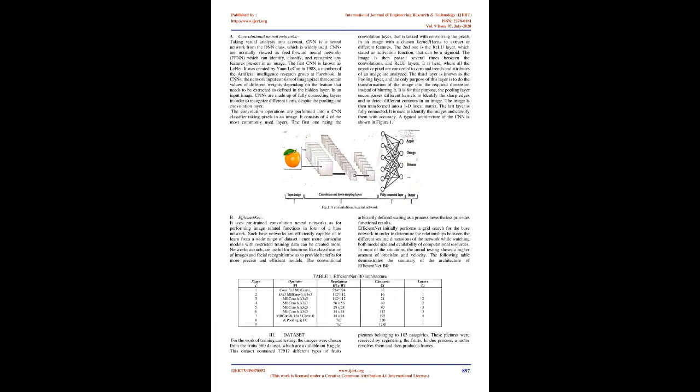The first one being the convolution layer, that is tasked with convolving the pixels in an image with a chosen kernel to extract different features. The second one is the ReLU layer, which is stated as an activation function that can be a sigmoid. The image is then passed several times between the convolution and ReLU layers. It is here where all the negative pixels are converted to zero and trends and attributes of an image are analyzed.